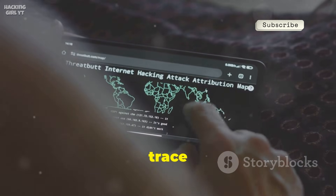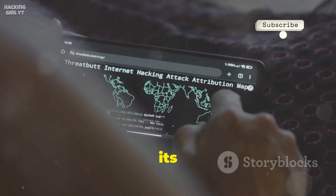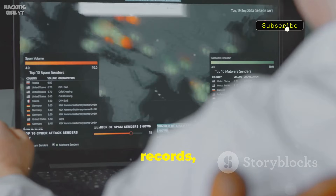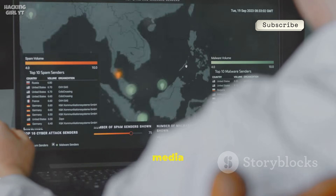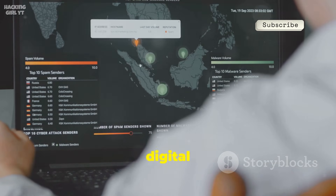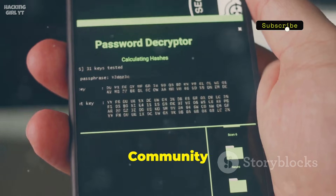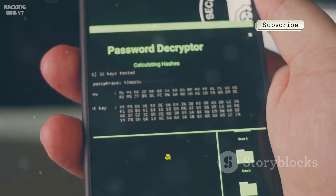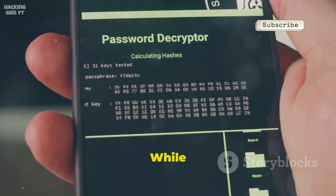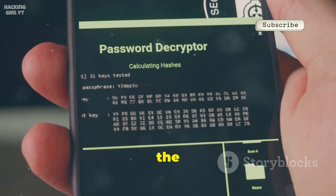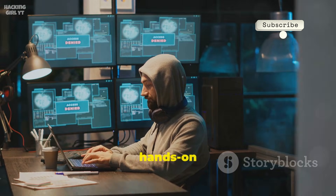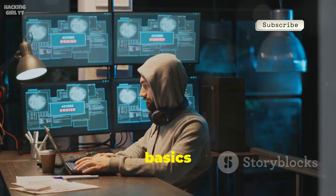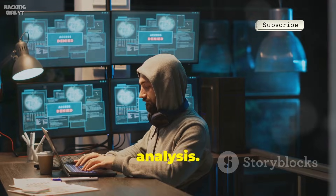You can easily trace links from a company's website to its DNS records, IP addresses, and even associated social media profiles, uncovering the digital footprint of any entity. The free community edition is a great starting point for beginners. While it does limit the number of results per search, it's more than enough to get hands-on experience and understand the basics of network analysis.